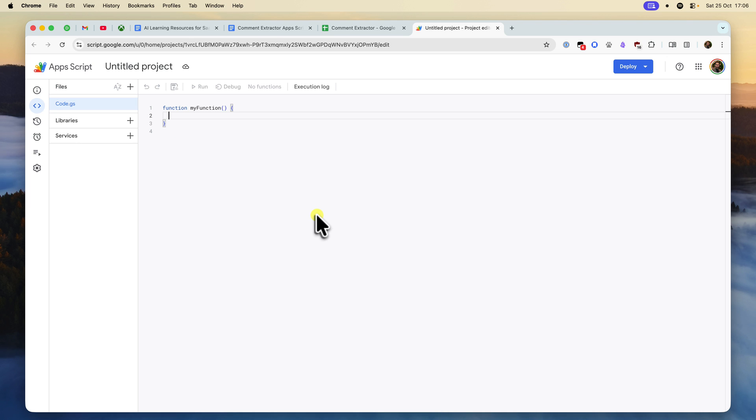Our tool is broken into three small files to help keep it organized, and I want to explain what each one does so you know exactly what's happening. As I mentioned earlier, all this code is available in the Google Doc that I've linked in the description.